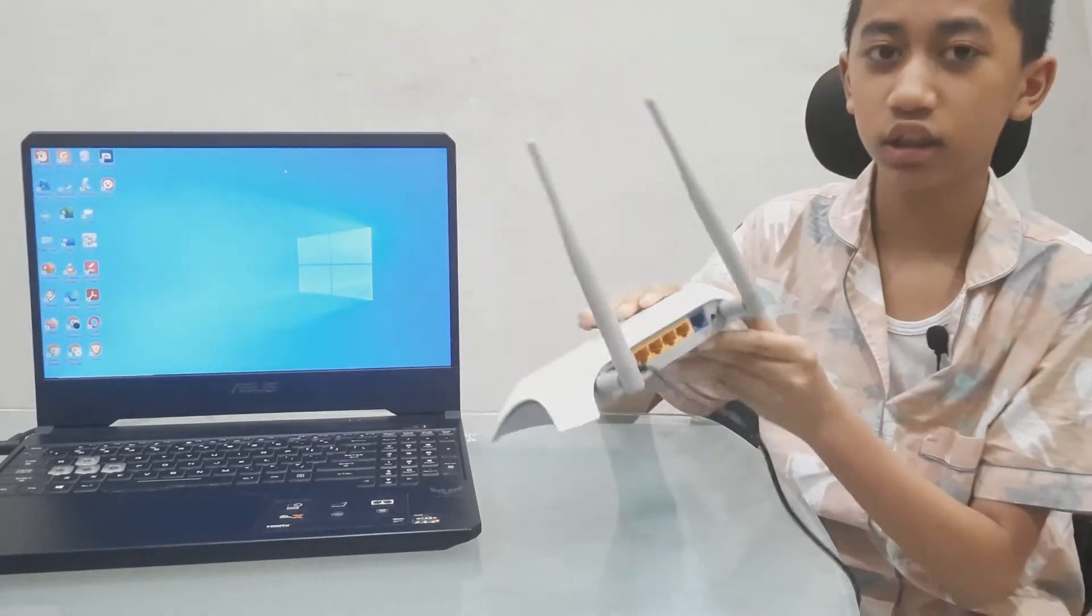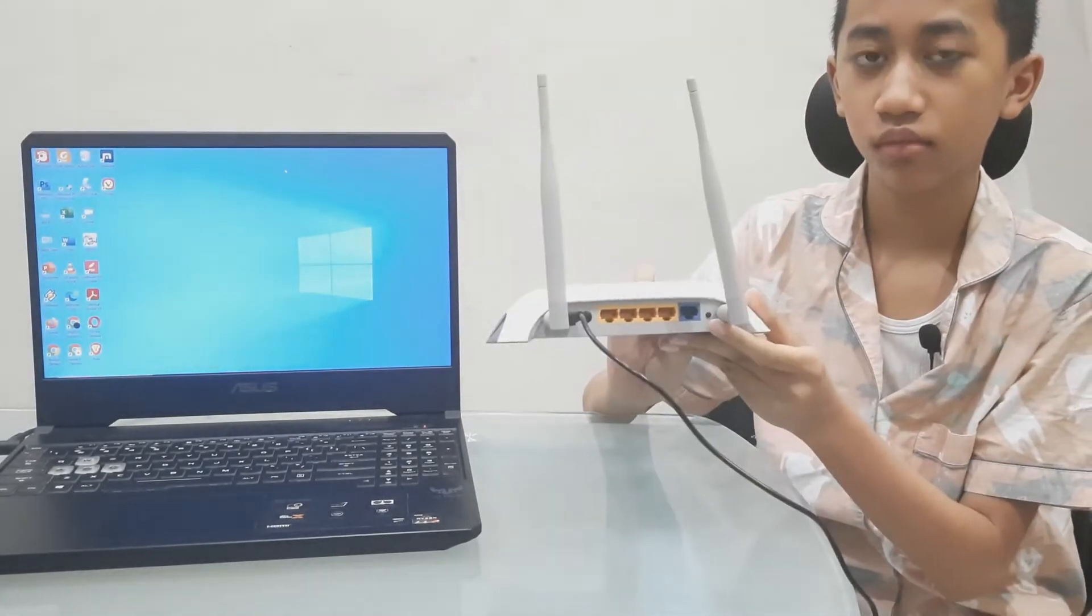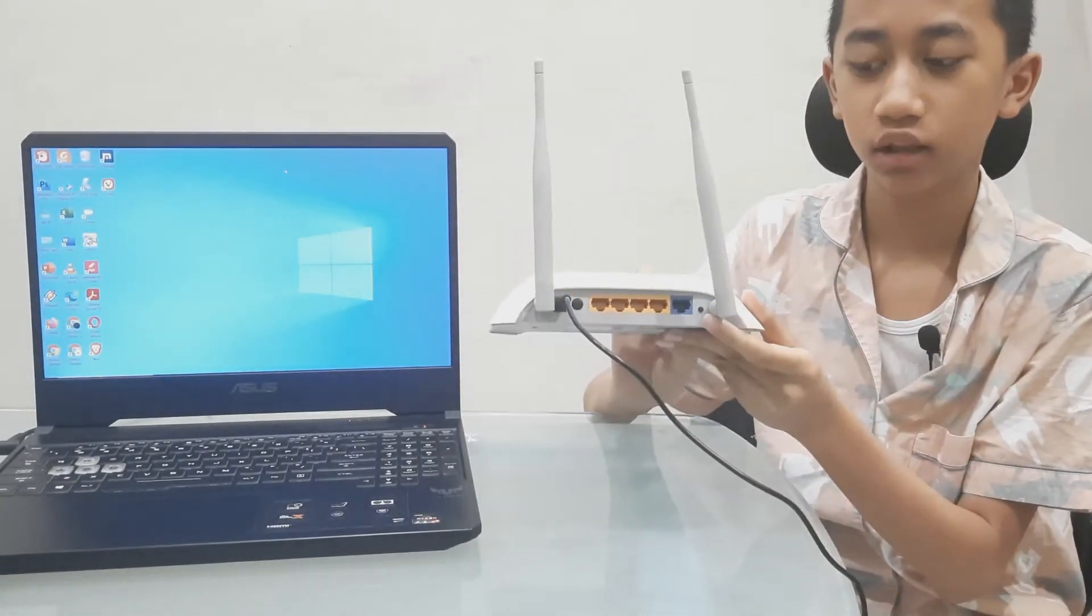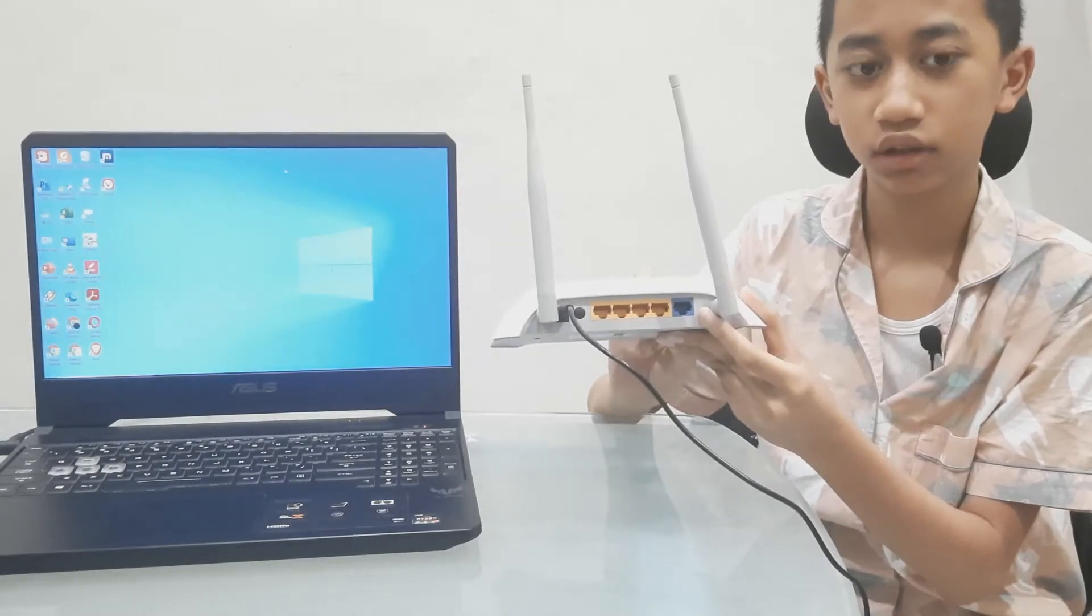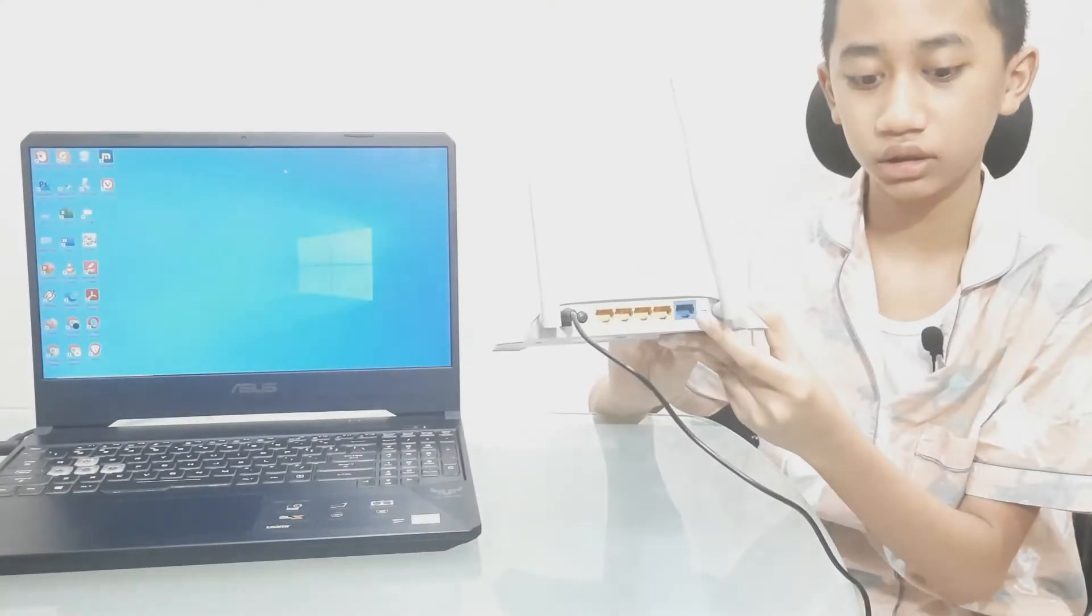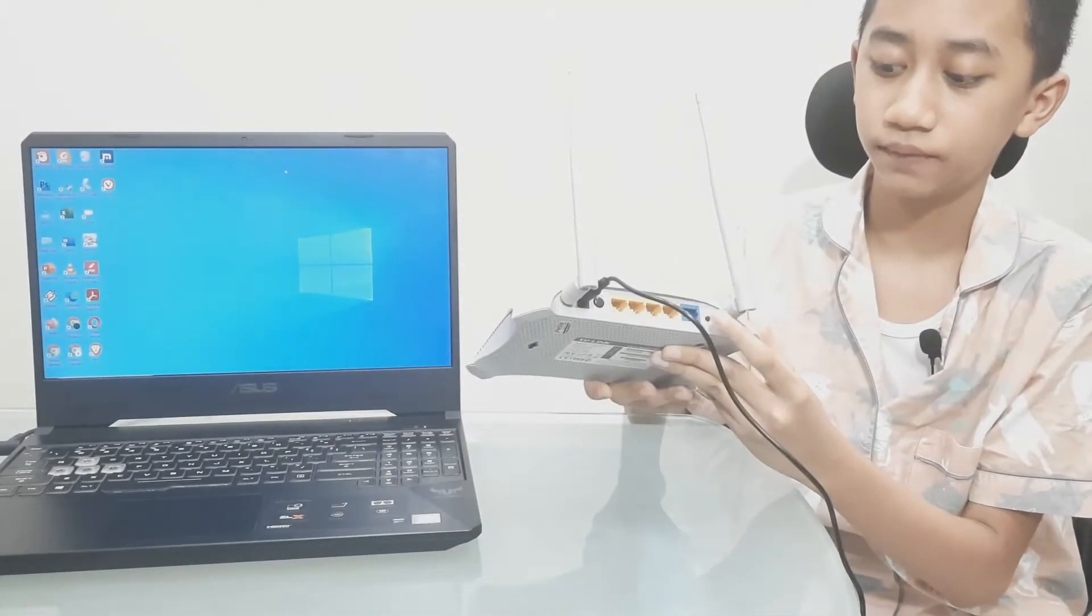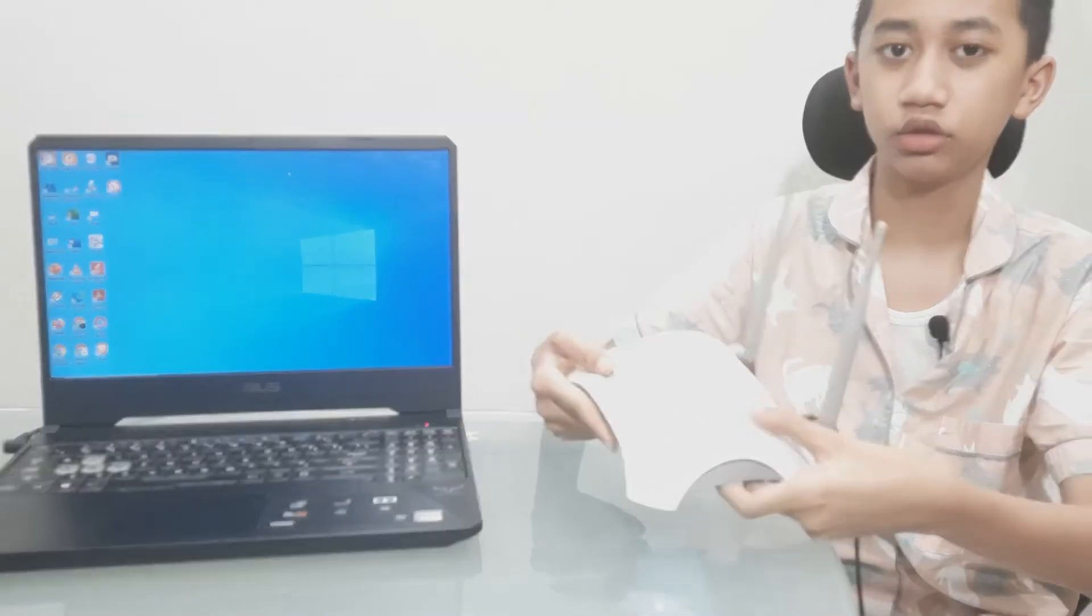There is a button right here. It will reset the router to factory settings.